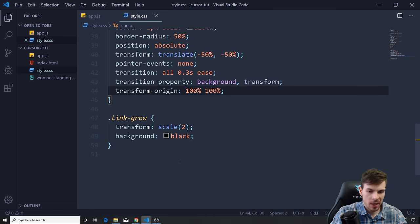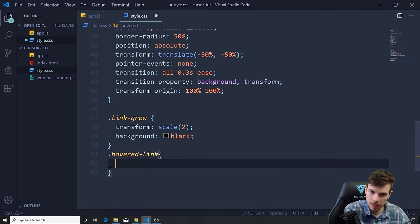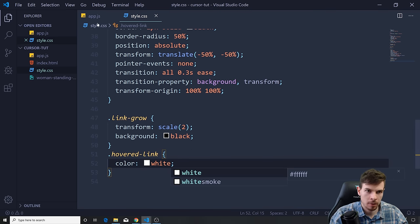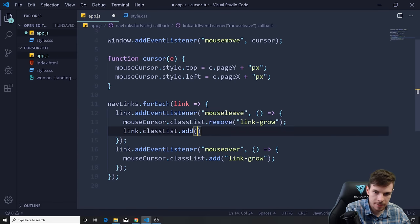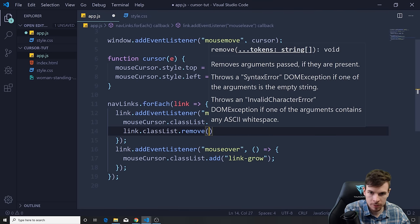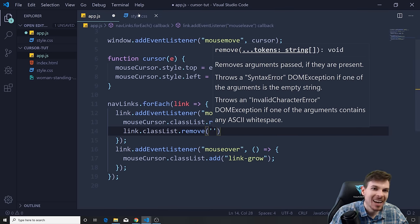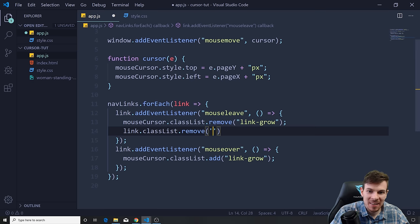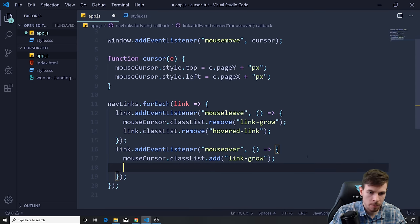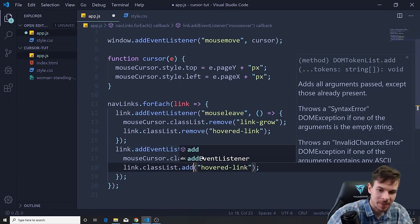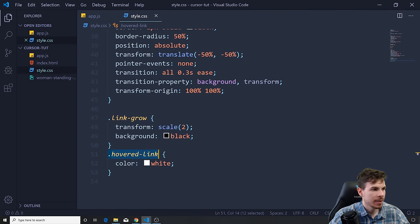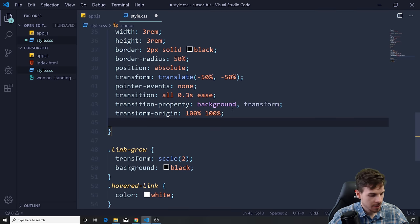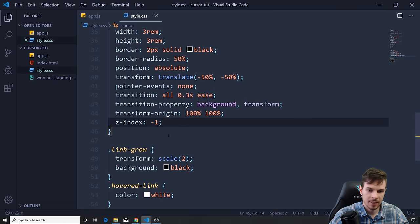Next, let's change the text color to white on hover. We create a new CSS class called 'hovered-link' with color: white. Back in JavaScript, inside the mouseover handler we add link.classList.add('hovered-link'), and in the mouseleave handler we call link.classList.remove('hovered-link'). The text changes to white but the cursor div blocks it — we need to add z-index: -1 to the cursor so it goes behind the text. Now it looks great.